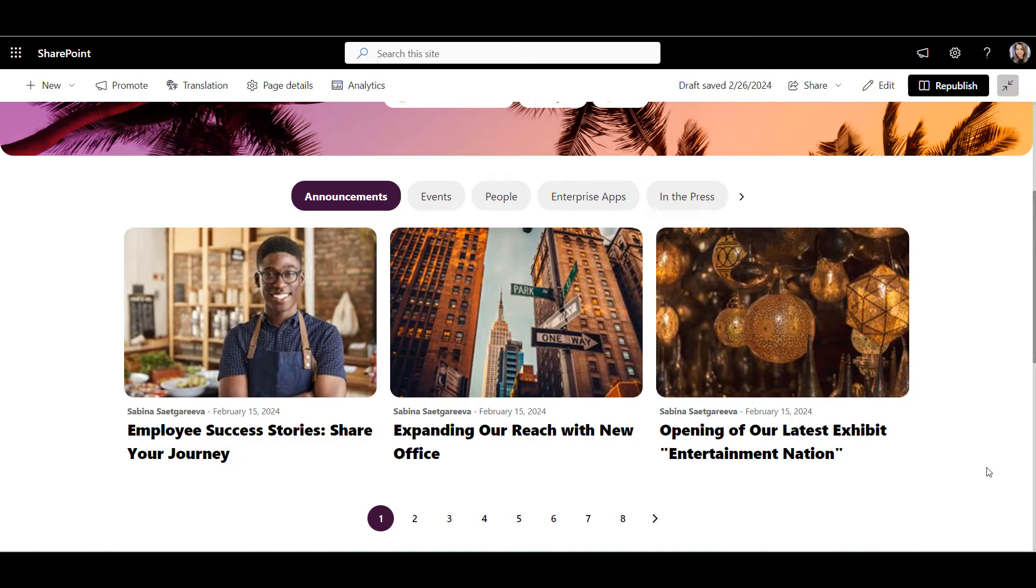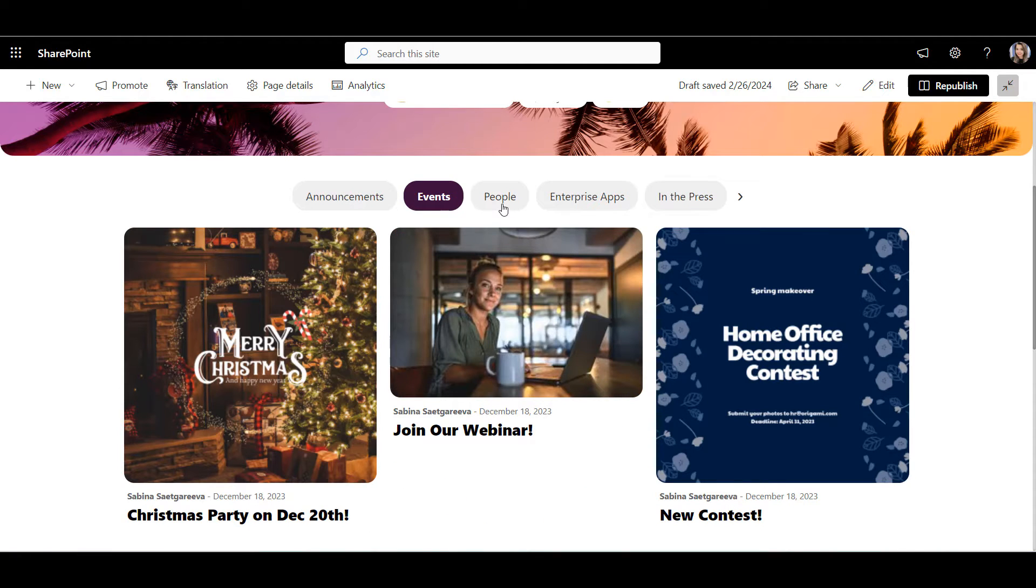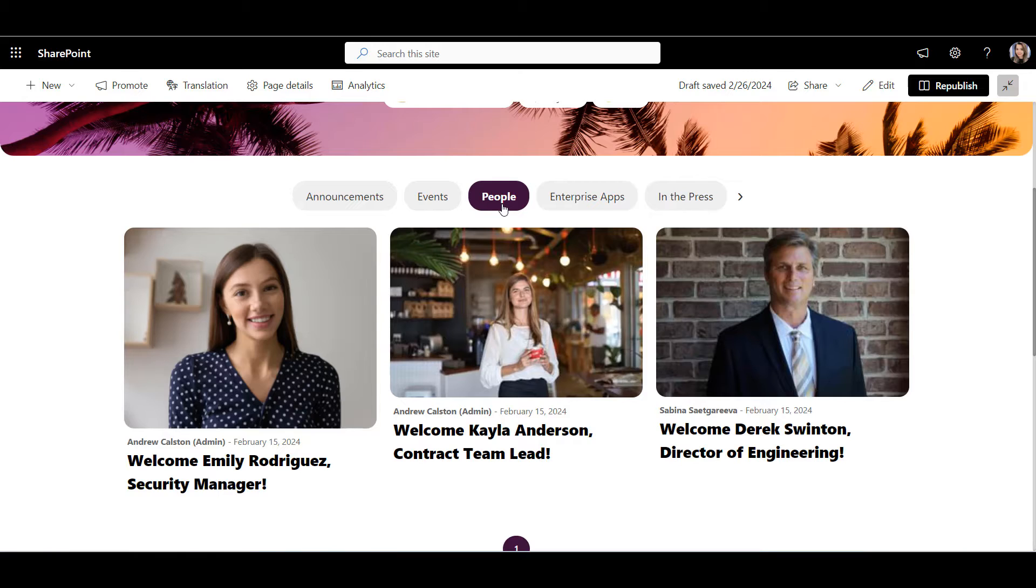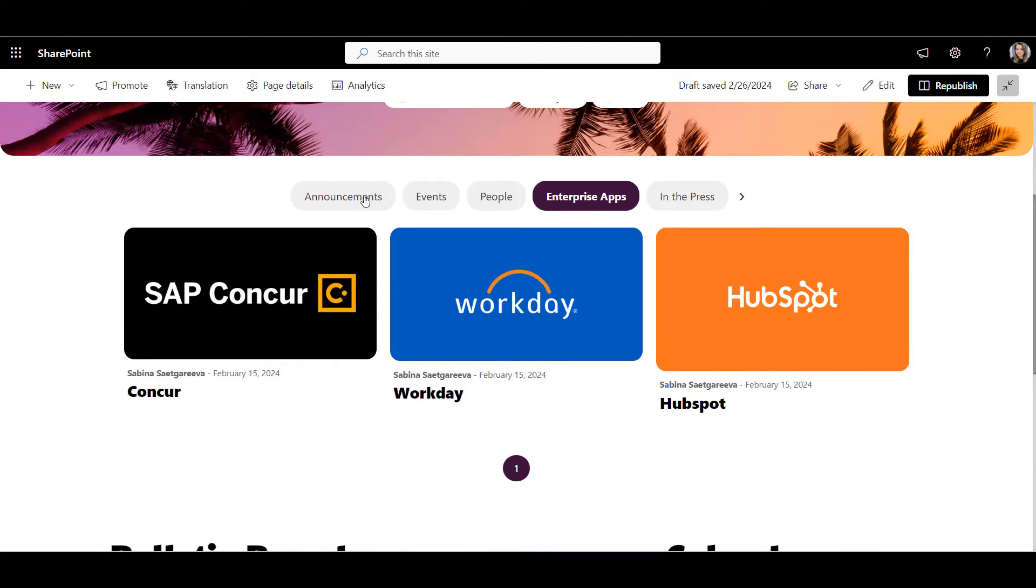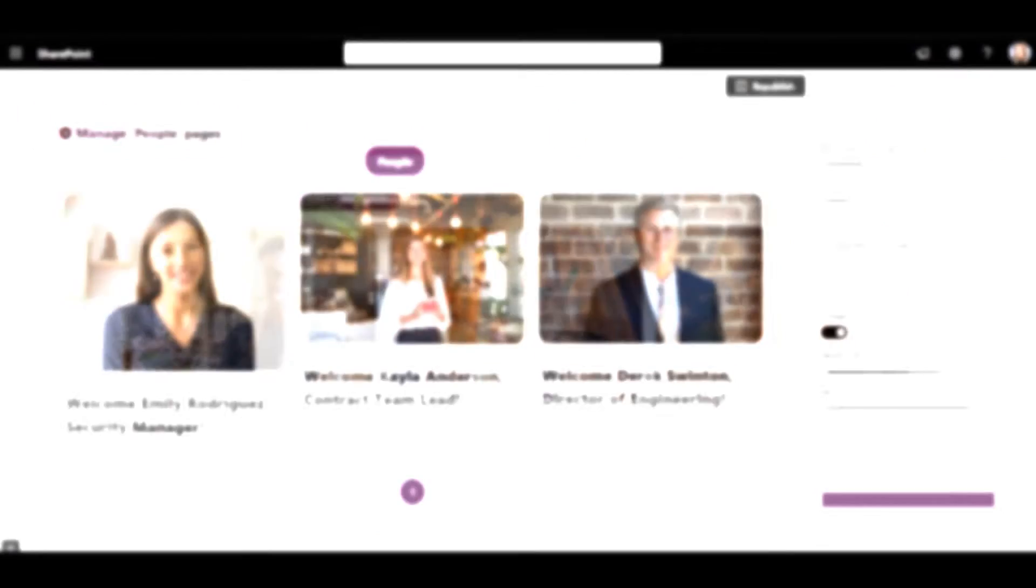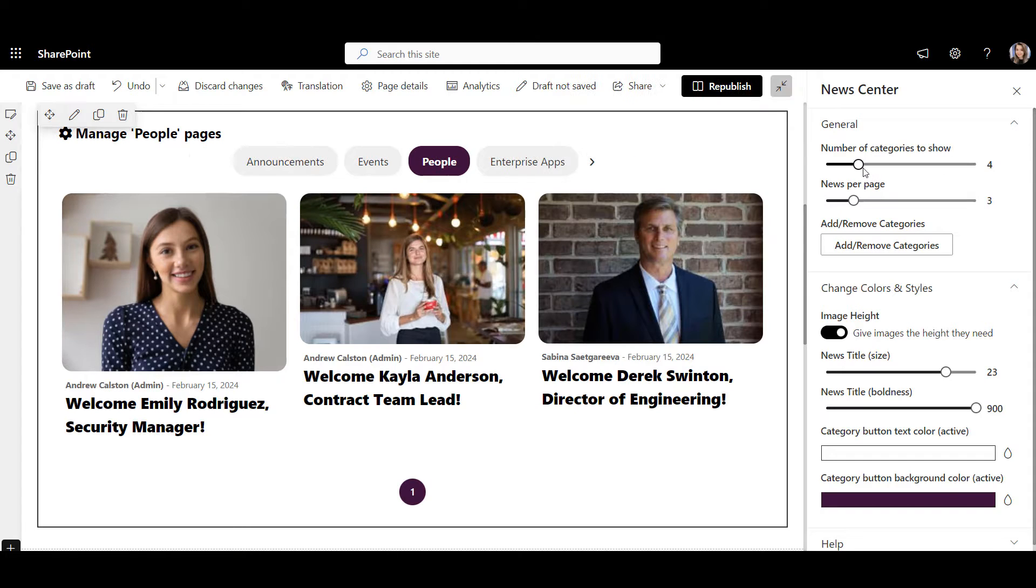The same volume of news but they are neatly organized into categories. This is what Origami News Center web part can do. We see some customers use this web part to create a category for enterprise applications and have links to things like Paycore, Workday, or Concur. So this web part can double as a resource directory. You can change styles and design for different news feeds and how many categories are displayed.